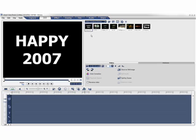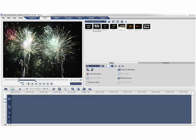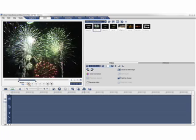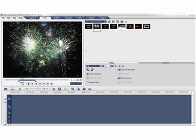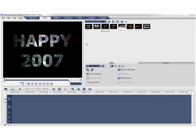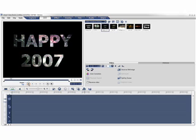This is a title clip with the letters Happy 2007. And this is a fireworks video clip from Disney World. Now we've put the two together and with a little bit of editing, we get a nice title effect where the video shows through the letters.